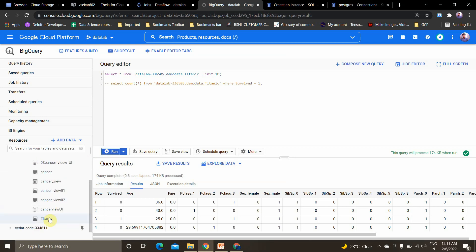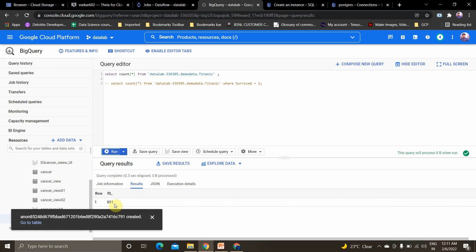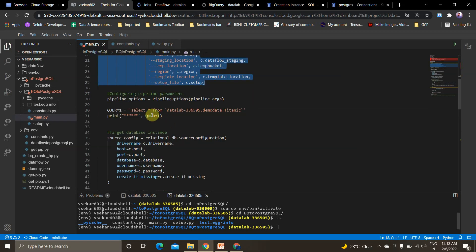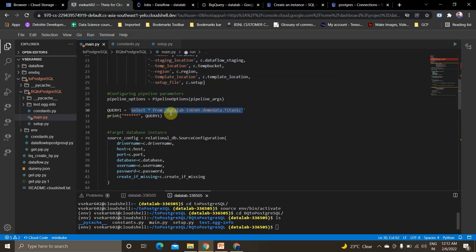The BigQuery table consists of the Titanic dataset. Taking the total count of the Titanic table, there are 891 records. The pipeline arguments include: project, job name, runner, staging location, temp location, region, template location, and setup file. I've given all these as constants and I'm reading them by importing constants as 'c', so 'c.project_id' and similar references pull from there.